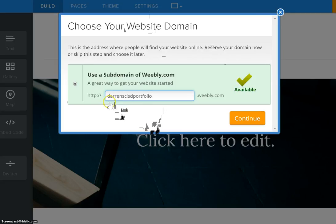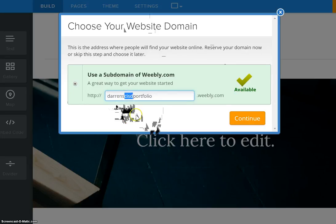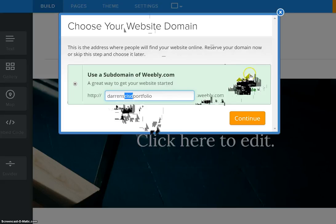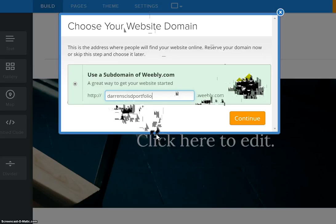So you should have your first name, last initial and then CISD will go right in the middle and then portfolio at the end. And then at the end you'll have dotweebly.com. And notice I get a green check saying that that is available. If for some reason yours has an X and says it is not available then you would need to come here at the end and type a number like a number one or a number two until you get a green check that says it's available.